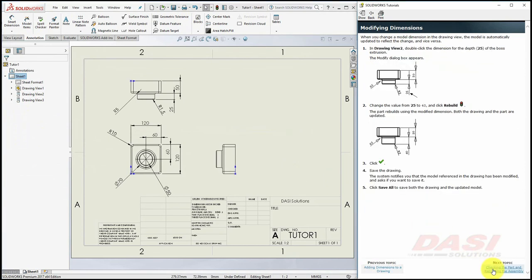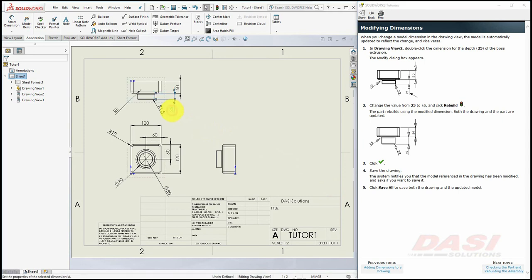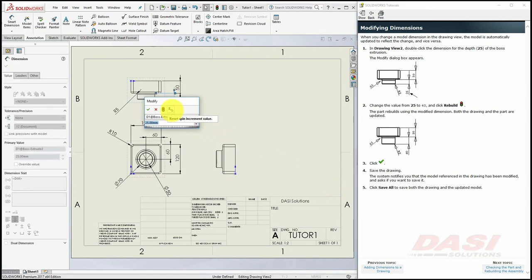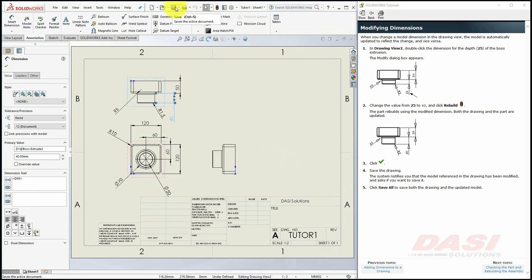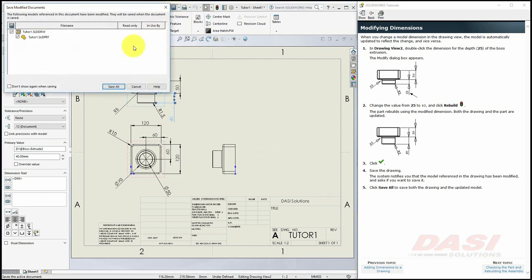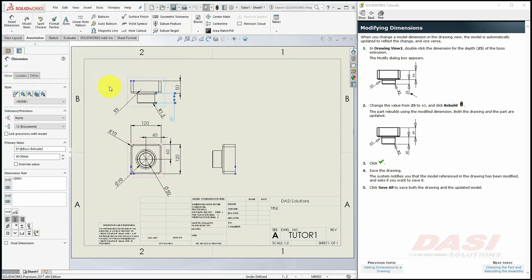Using these model items, we can make changes directly to the part. Double-click on the 25 dimension, key in 40, and hit Enter, and click on Rebuild. Save your drawing once again, and select Save All.